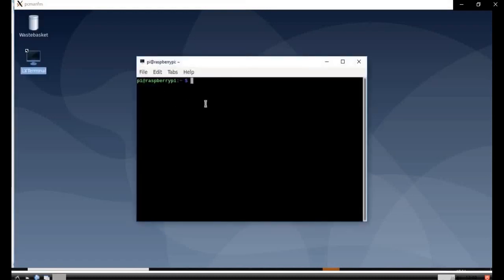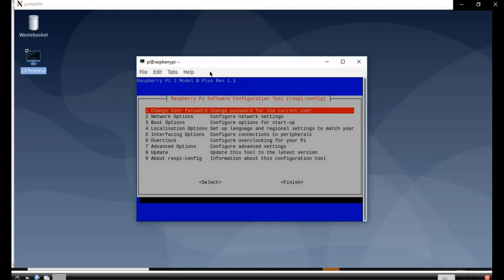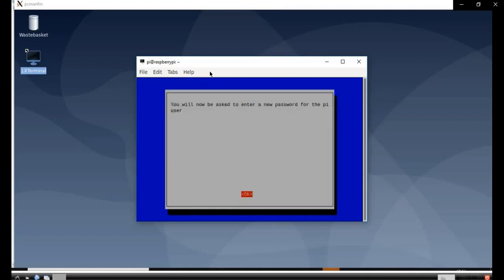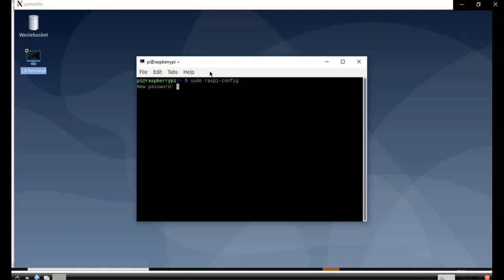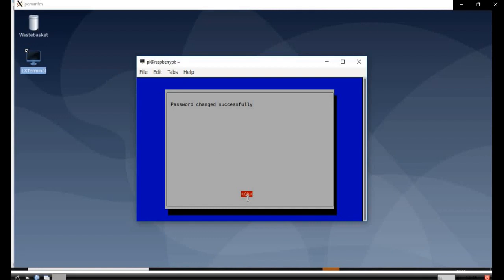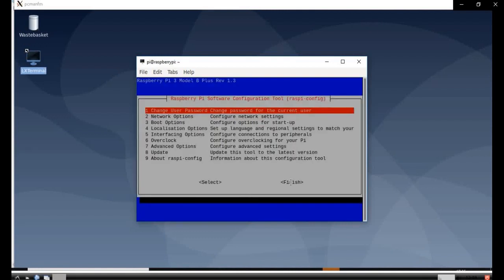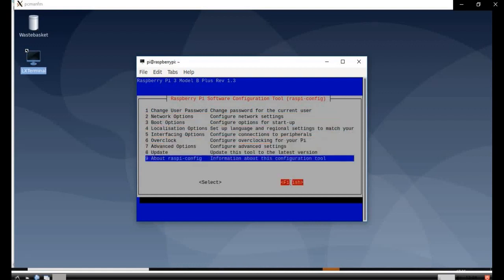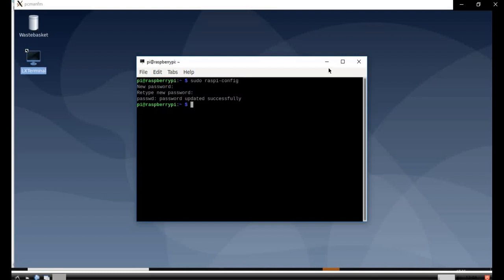Open the LX Terminal and type 'sudo raspi-config' — make sure raspi-config has no space in between. You will get a dashboard where you can change your password. Select, press Enter, press Enter again, and change your password. Your password won't be shown here because this is Linux. Retype the password and your password is successfully changed. Use the arrow keys to navigate down and click Finish. You can see your password is updated successfully.